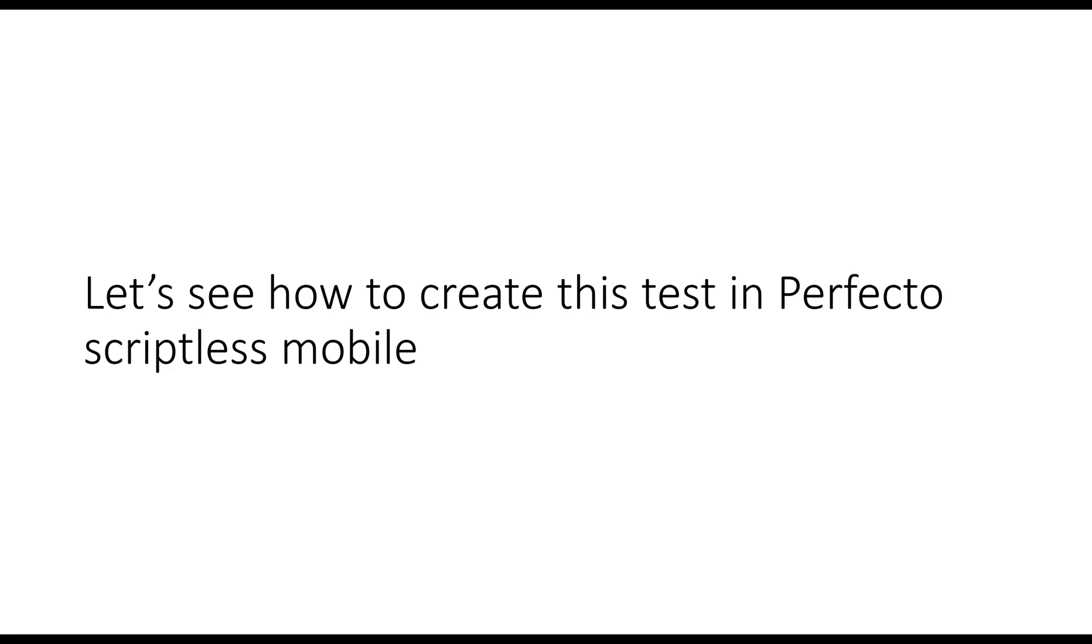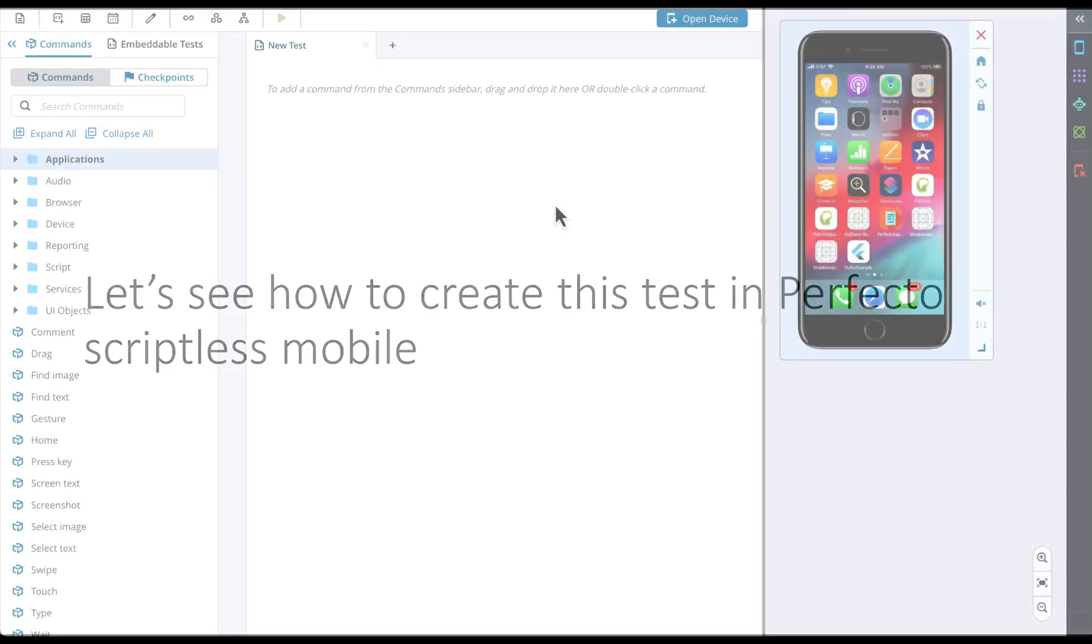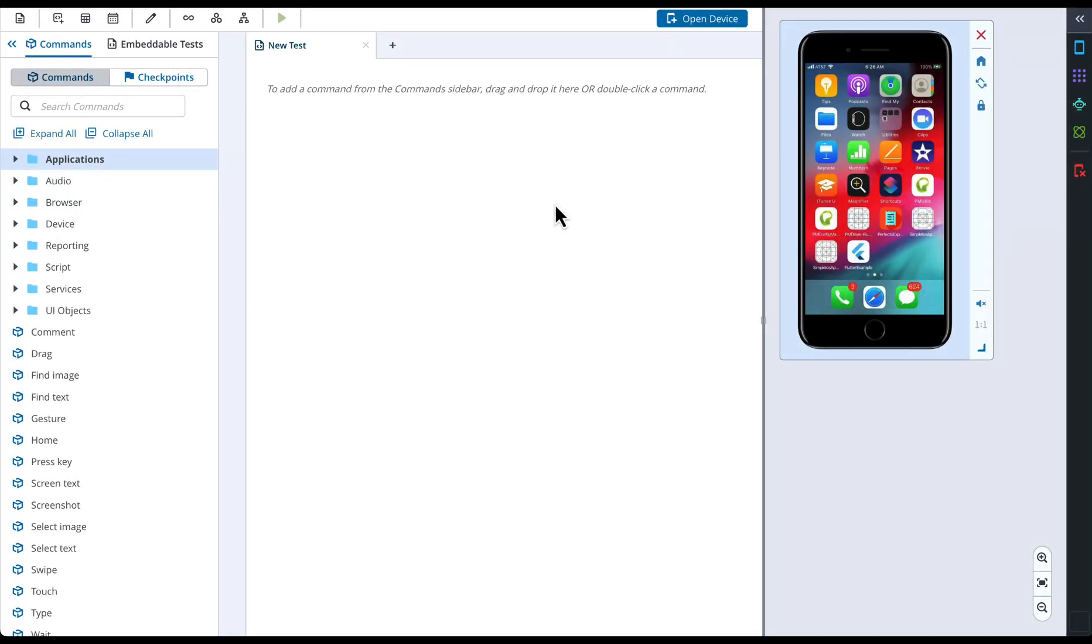Now let's see how to create this test in Perfecto Scriptless Mobile. To prepare for test creation, I have already opened Scriptless Mobile and chosen a device to work with. We have learned how to do this in the previous video.